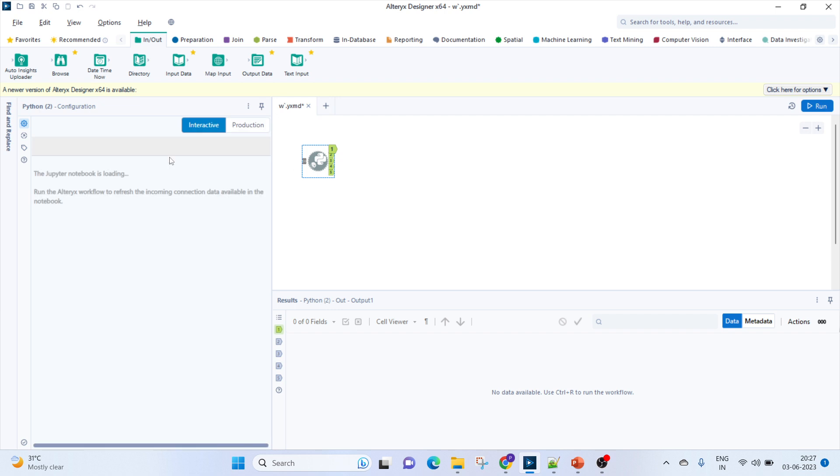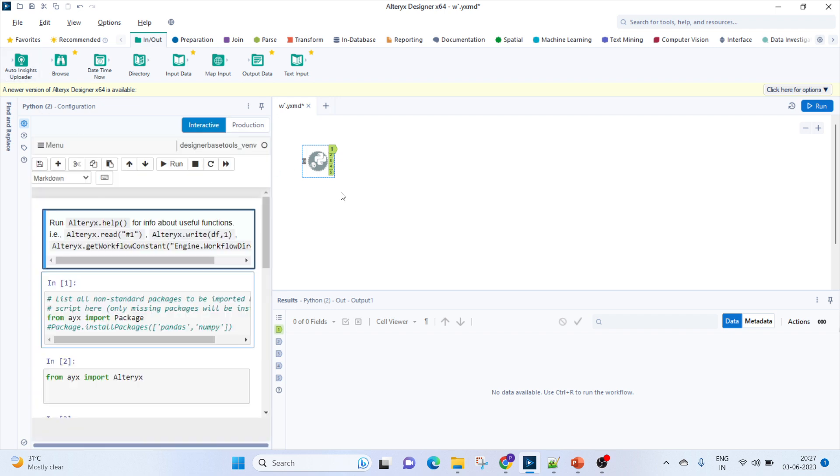Moving to Alteryx, we will be using the Python tool here. We won't be using any input and output since this is the first video. Going forward, we'll explore other options using input, output, and even the macros with Python.